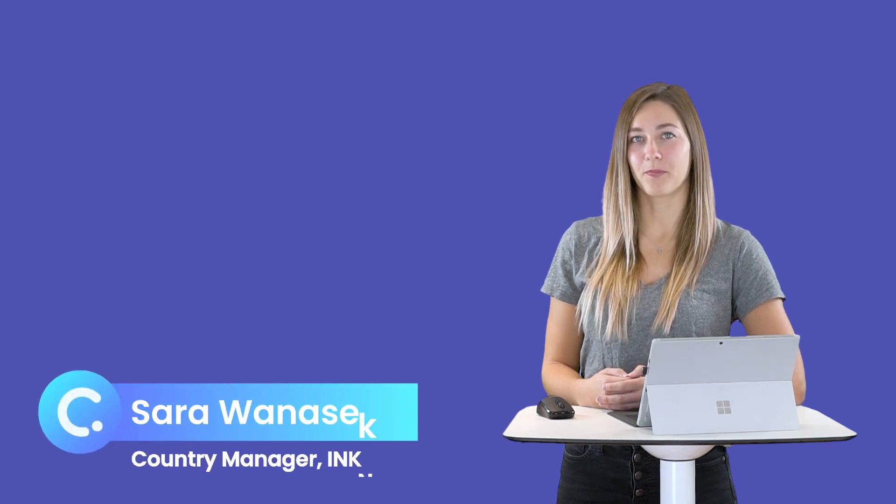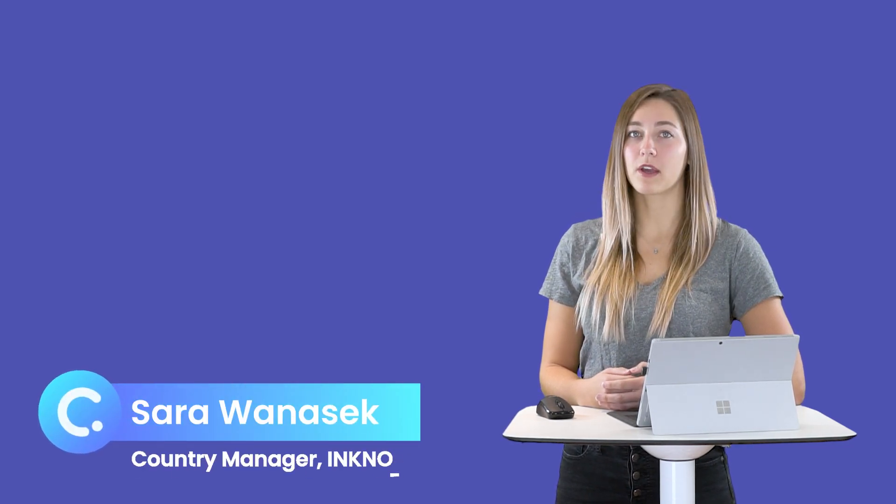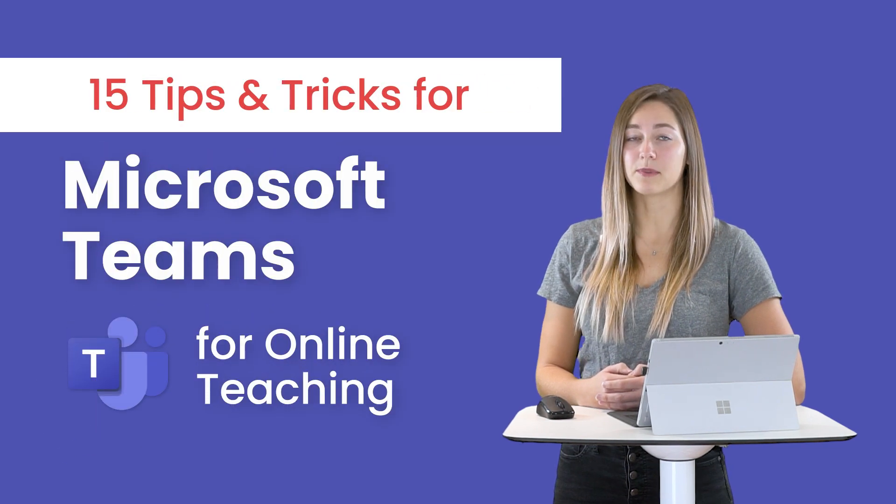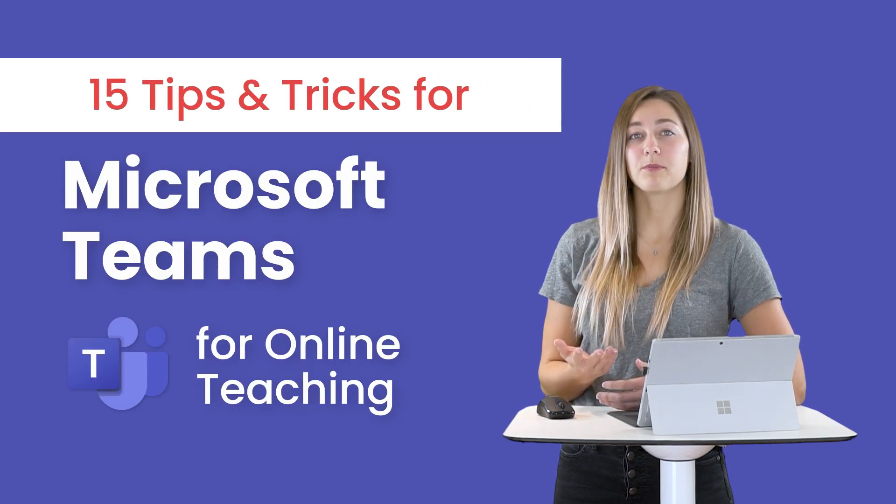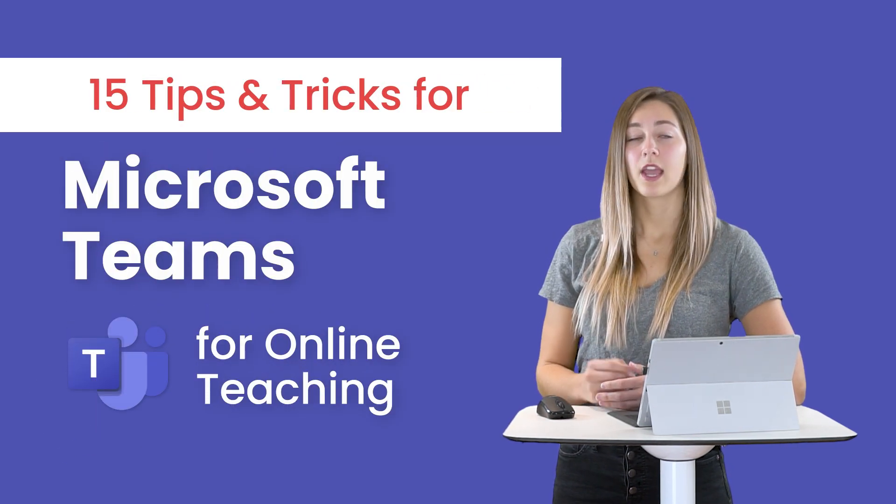Hi there, I'm Sarah from Inknow. In this video today we're going to be going over some different features in Microsoft Teams for you to implement into your classroom. These tips and tricks will help you run your classroom more smoothly and can even help you engage your students during class. So let's jump into it.